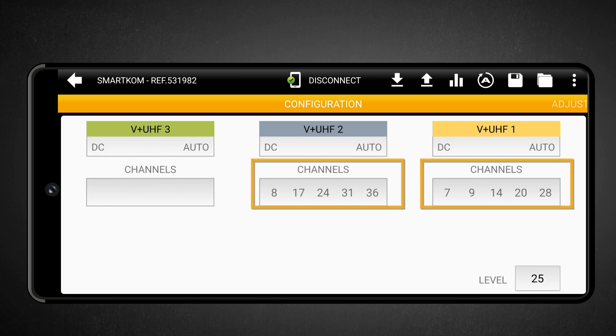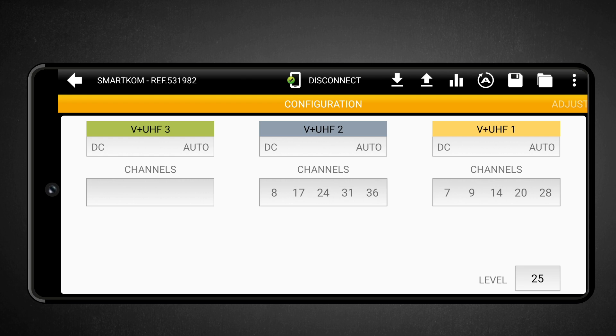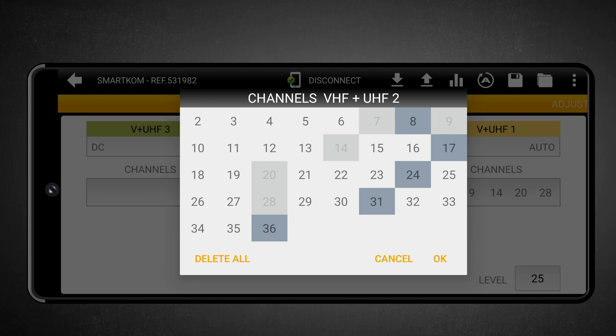On the screen, you will see the channels assigned to each input. To modify the configuration, simply touch on the input you want to edit. For example, let's select input 2. Here, we can see the channels currently programmed in input number 2 shown in blue, while the channels programmed in other inputs are shown in gray. Note that while on one input, A-Suite will not allow you to select channels already programmed in a different input — you will need to unselect them on the corresponding input first. We are going to delete channels 8 and 24 by tapping on them. Once done, touch OK to save the changes.